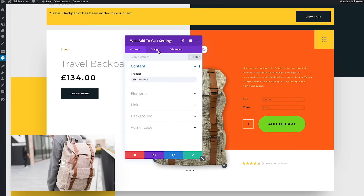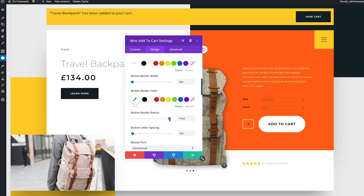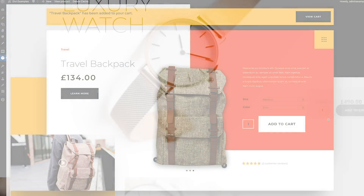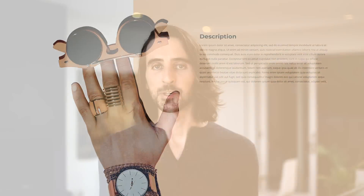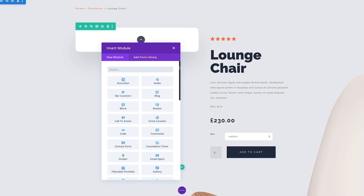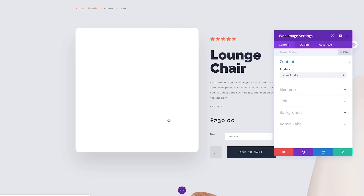Since these new WooCommerce modules come with the full range of Divi design settings, they really unlock a whole new world of WooCommerce design possibilities. The new WooCommerce modules can be used on individual product pages to display that product's information in new ways, or they can be used on external pages to dynamically list product information for any product.